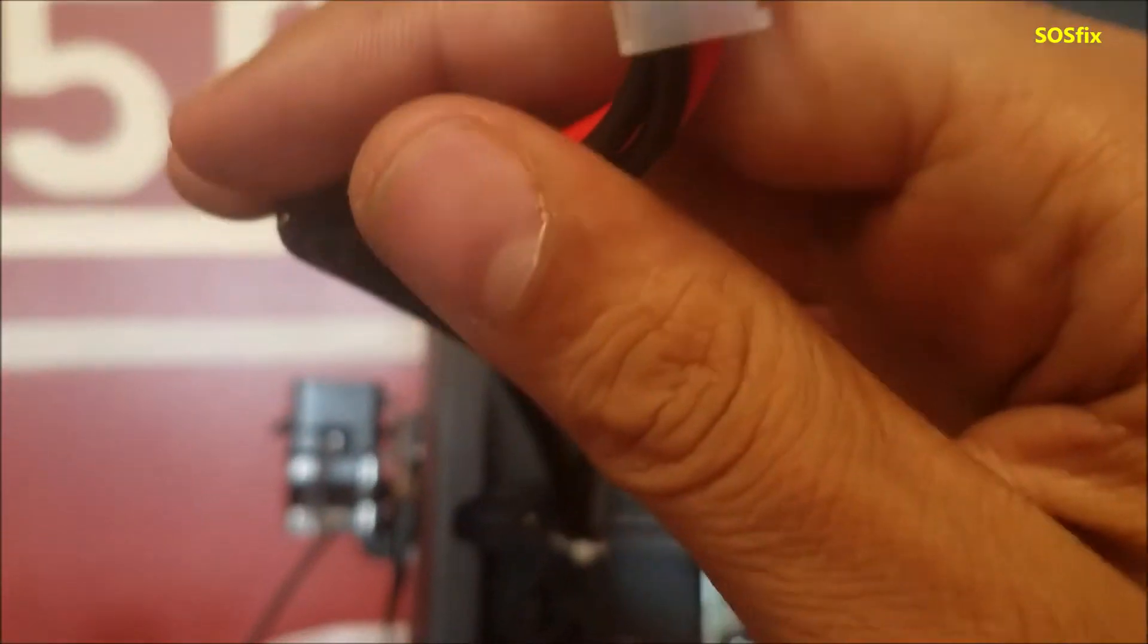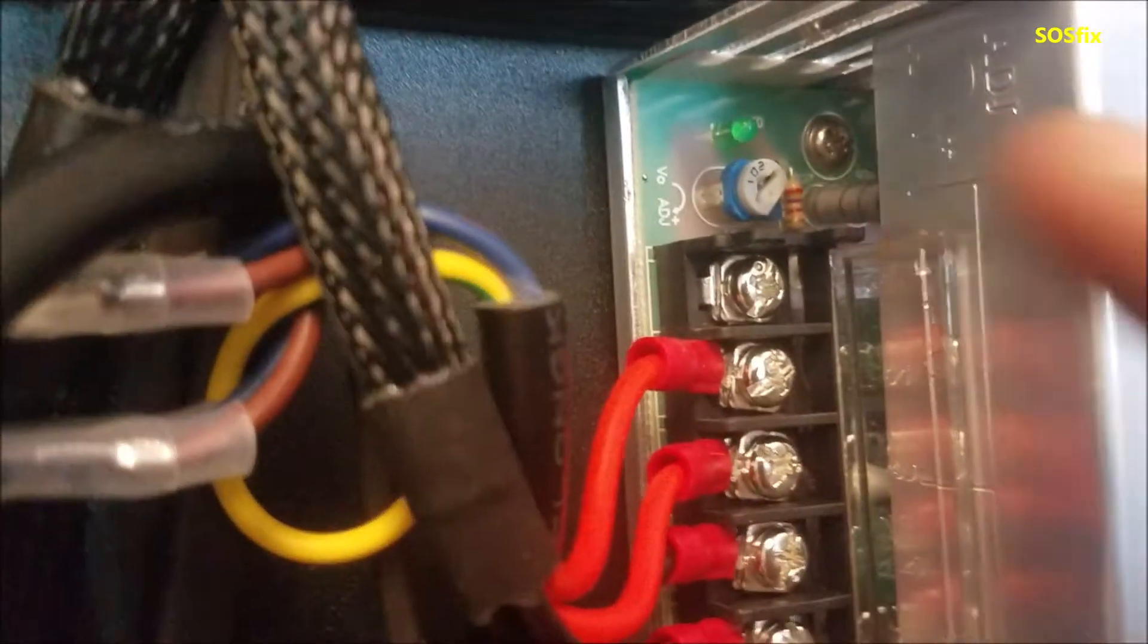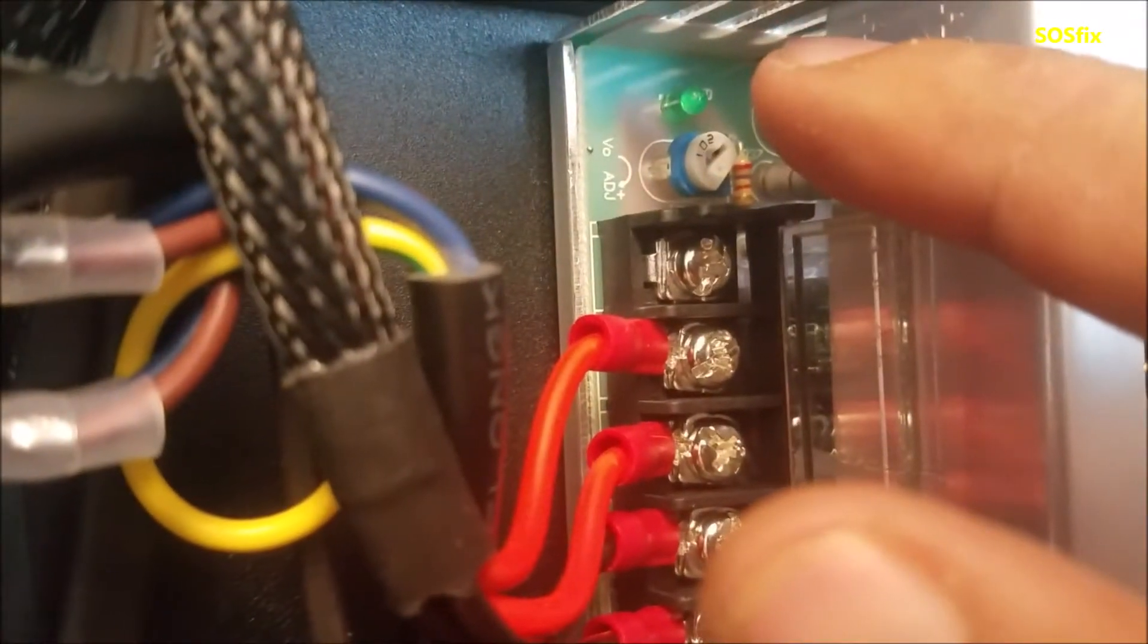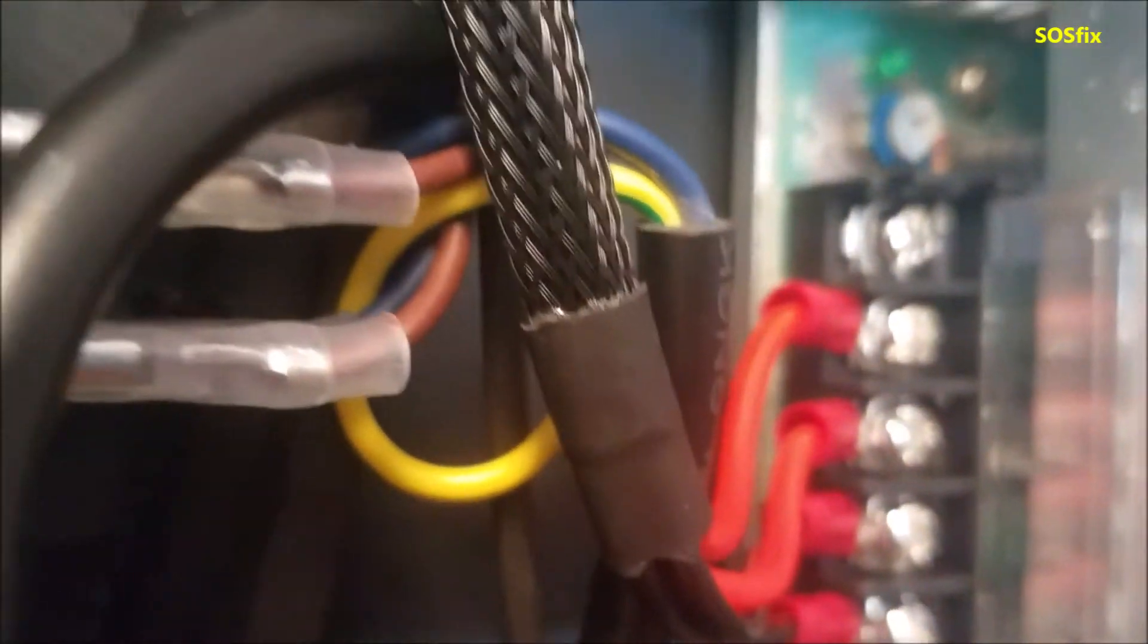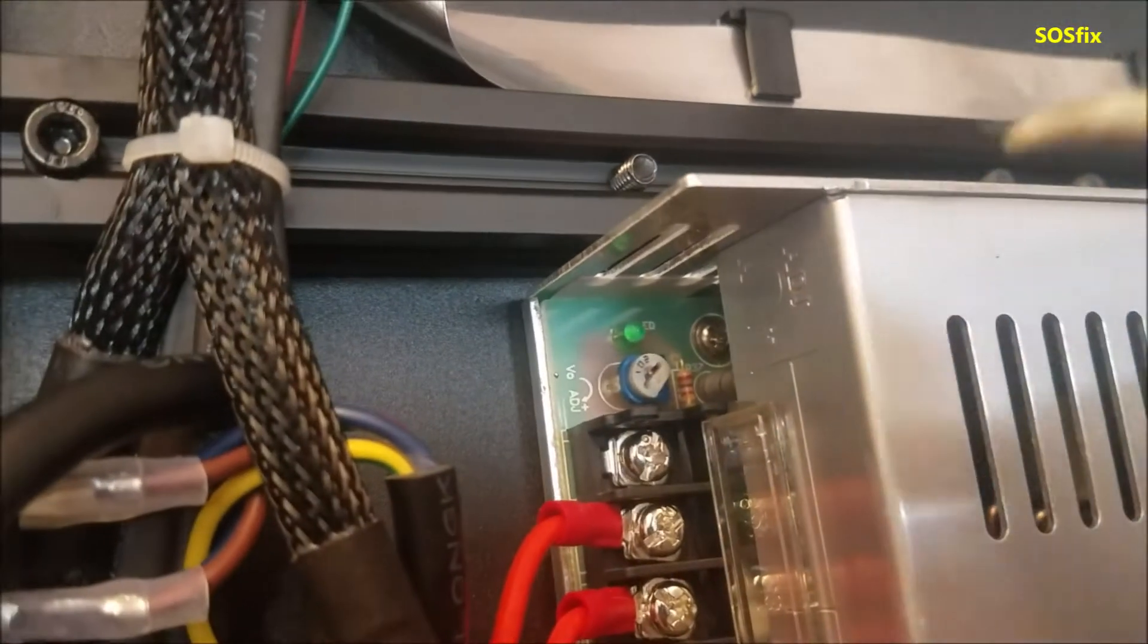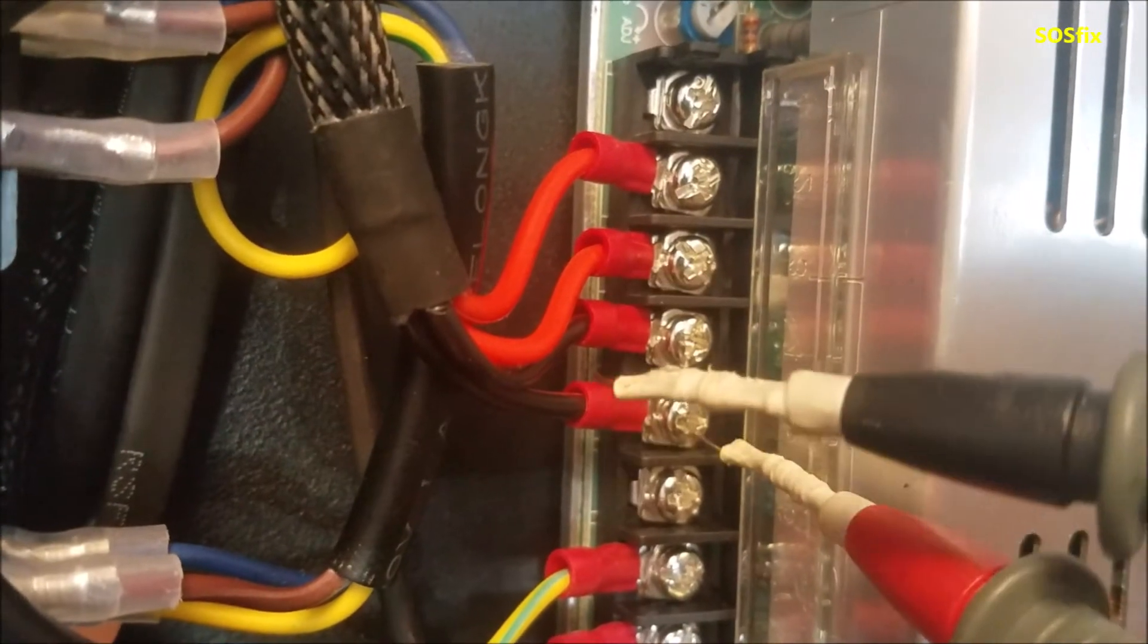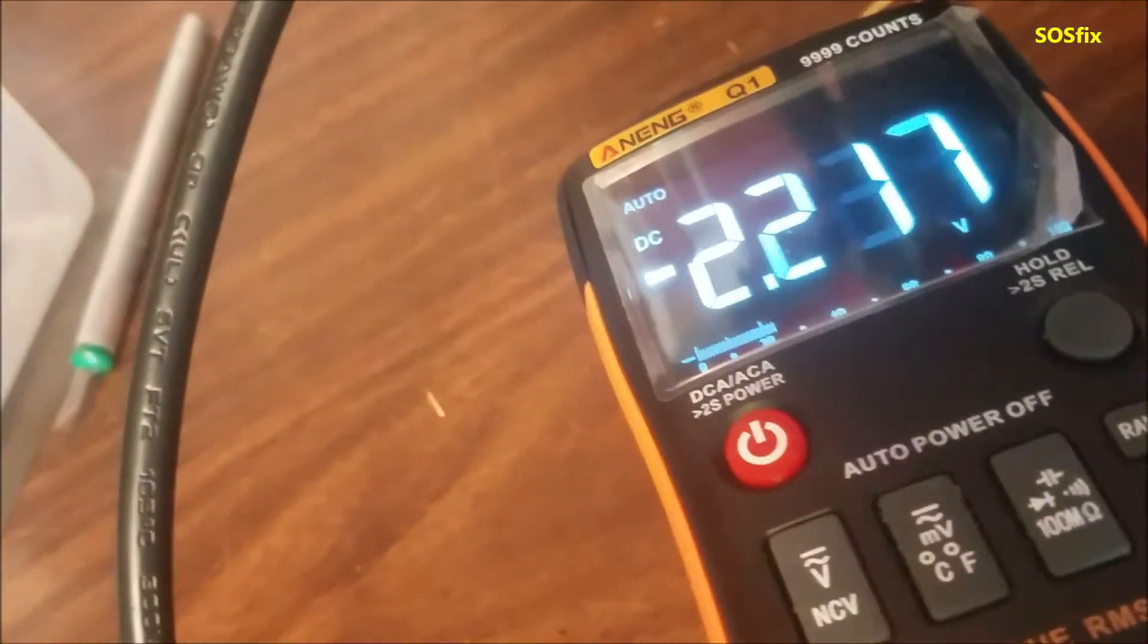So we disconnect this plug from the power supply to the control board, and here we still have that flickering, the green LED and that click inside. Like if I test between this, the red is positive and this one is negative, with this here we have just like two volts.